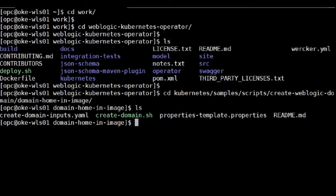And this script will create an output directory, which contains the Docker file. Since I already run the script, we are going to go to the directory that contains the Docker file.